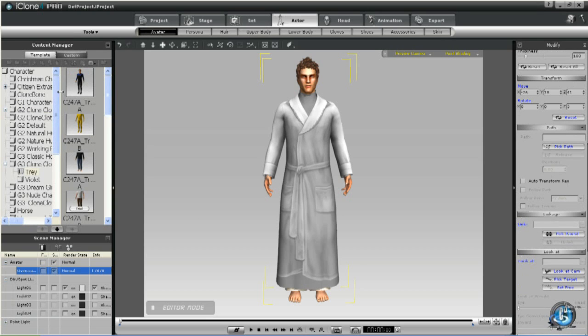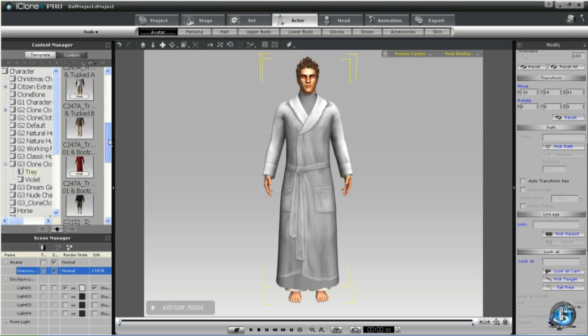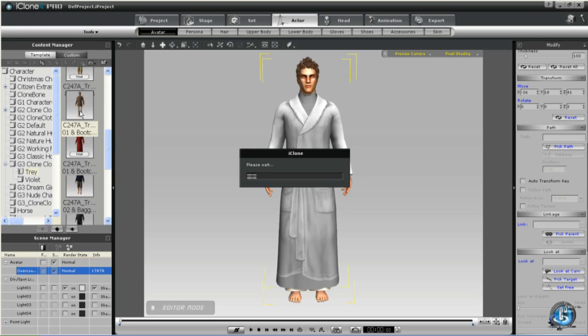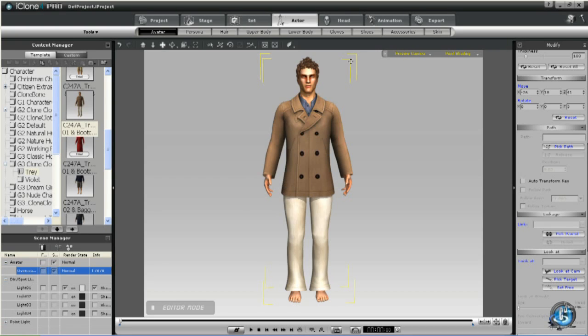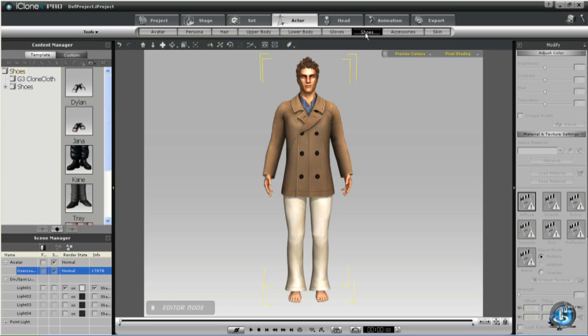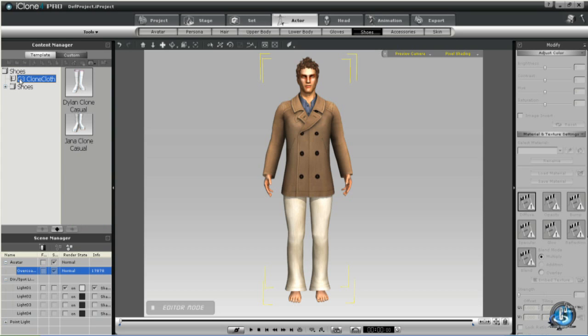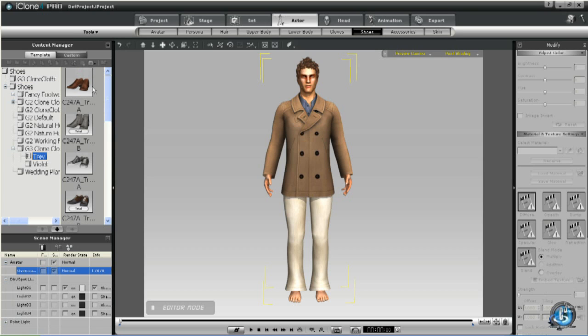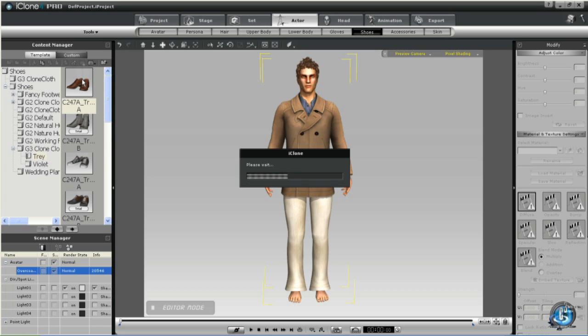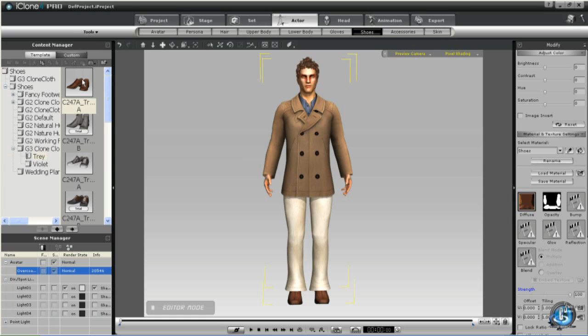So we'll select a different base model here so it's a bit easier to see the shoes. Okay, so what you need to do now is navigate to the shoes that came with the clone cloth G3.